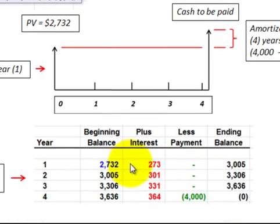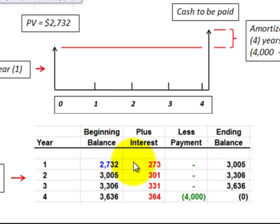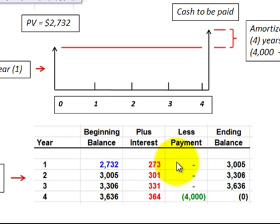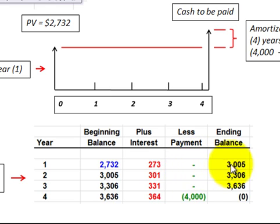In either case, we start out with a present value or beginning balance of $2,732. We take our interest rate times that beginning balance and we get an interest expense for the first year. We add that interest expense to our beginning balance and subtract any payment made. In this case we didn't make any payment, so we end up with our ending balance for year one.